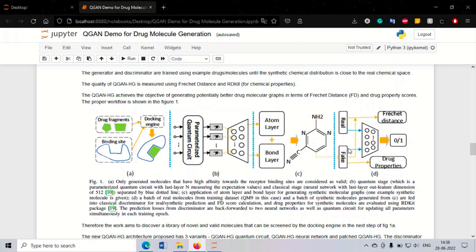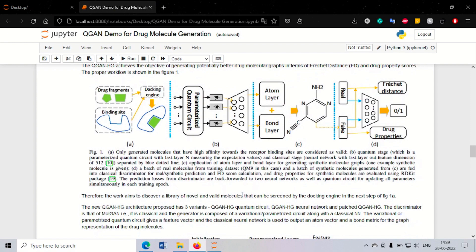Based on that, we calculate the Fréchet distance, which measures the similarity between the real molecular distribution and the generated molecular distribution. For the generated (fake) distribution, we also calculate drug properties — because we need to determine whether the molecule generated can actually be called a drug. For that, RDKit comes to our rescue.